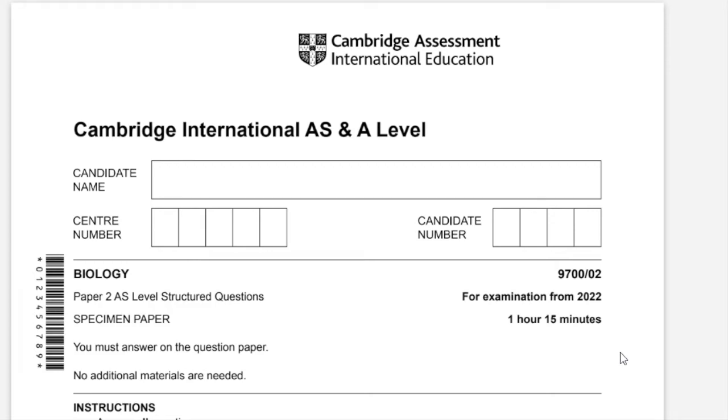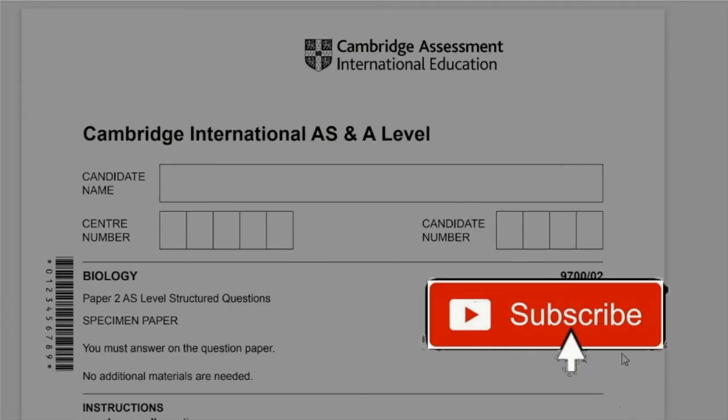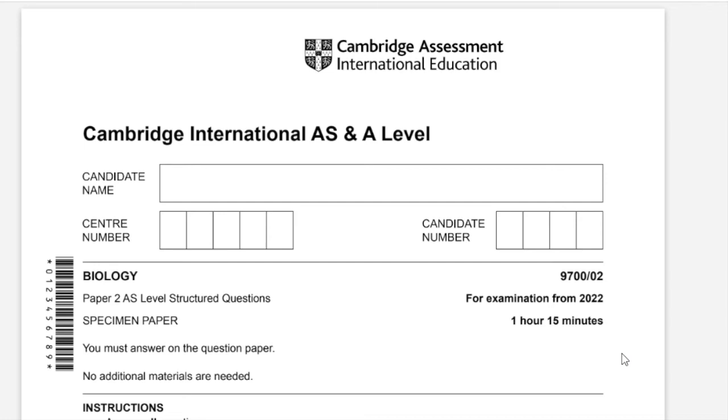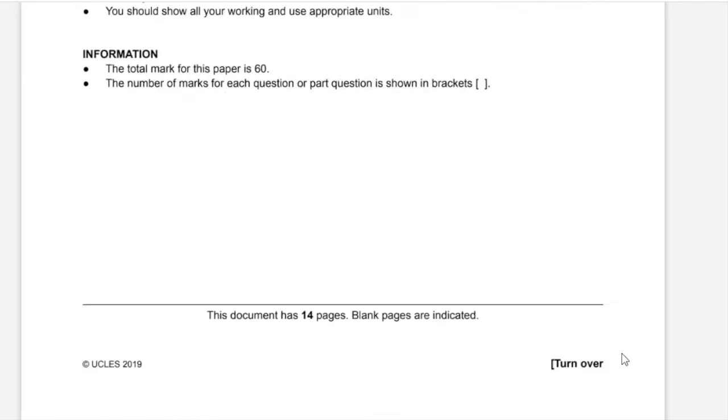Hello, this is Ashveen. In this video, I'll be solving specimen paper 2 from 2022, 9700 Biology.